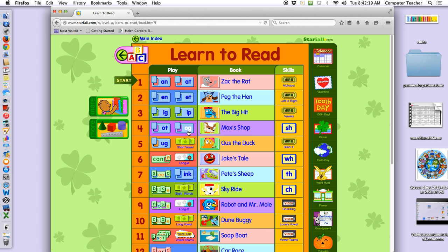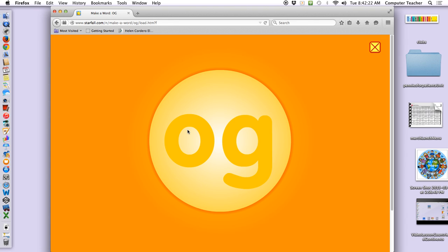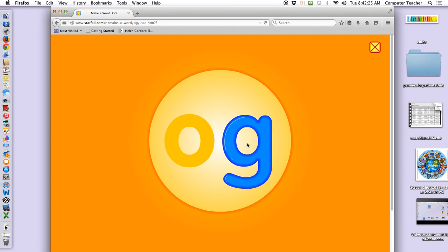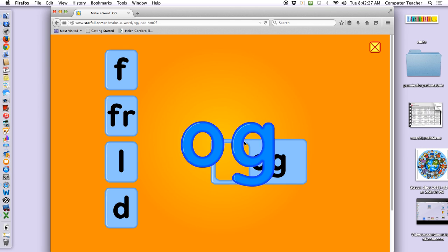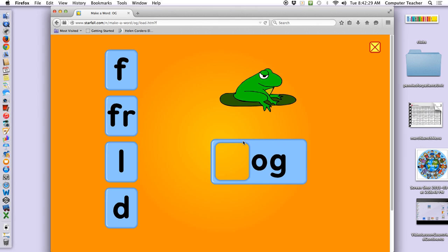And now we're going to do some more 'ah' words. Make a word with 'og' to match the picture. Frog.